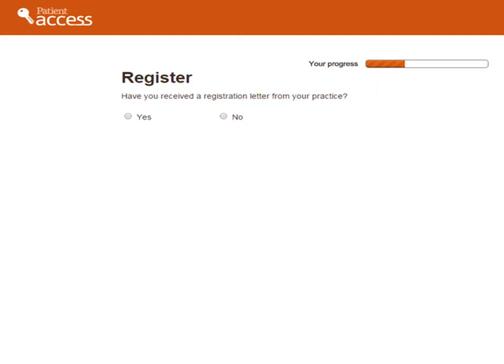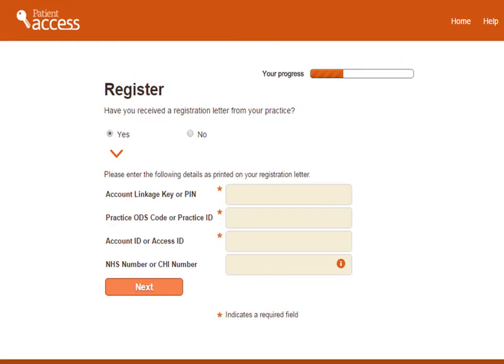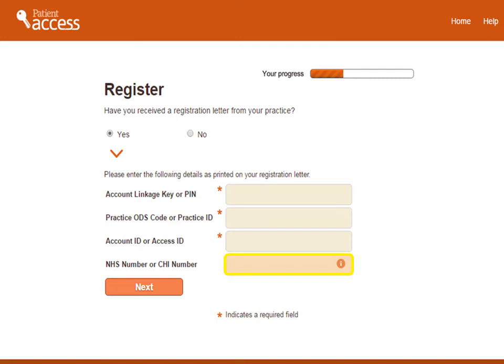You'll then be asked if you've been given your registration details by your GP practice — select Yes. You'll then be asked to fill in some details from your registration letter. The first box is where you need to enter your account linkage key or PIN. The second box is where you need to enter your practice ODS code or practice ID. In the third box, enter your account ID, which may also be known as your access ID. Finally, if you know your NHS number, enter it in the fourth box. If you don't know this, leave this box blank as it won't affect your registration. When you're ready, select Next at the bottom left of the screen.